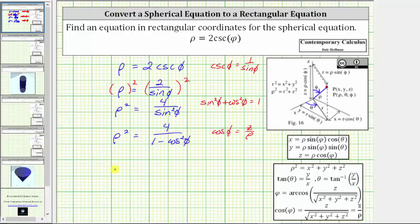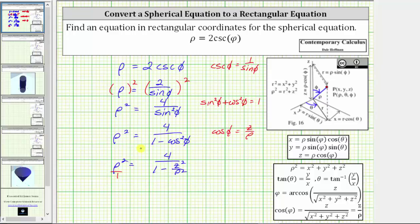Performing this substitution gives us the equation rho squared equals four divided by the quantity one minus z squared divided by rho squared. The next step will be to clear this fraction from the equation by multiplying both sides by the denominator, one minus z squared divided by rho squared — or equivalently, cross multiplying. This gives us rho squared times the quantity one minus z squared divided by rho squared equals four.